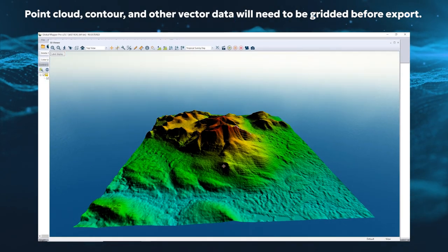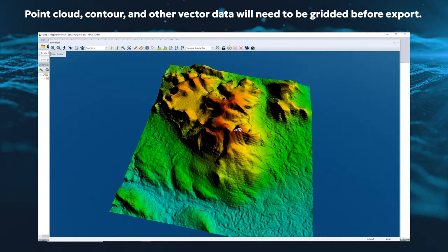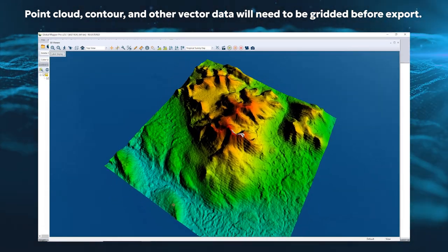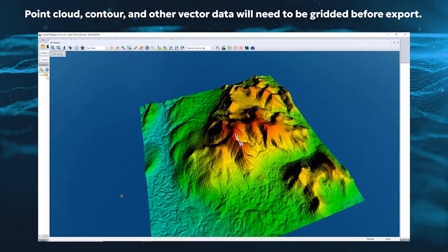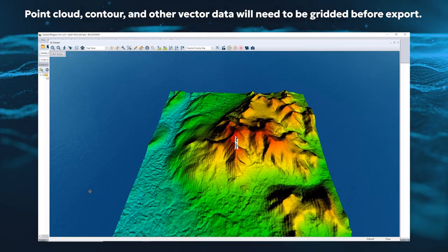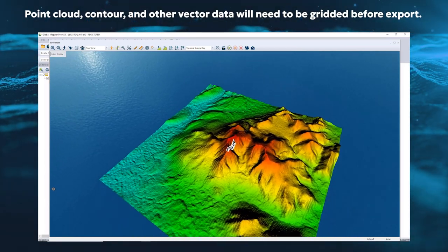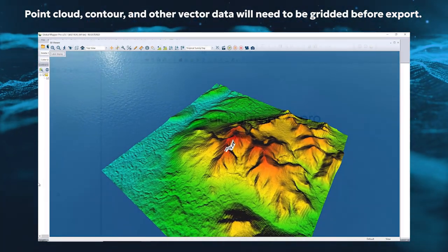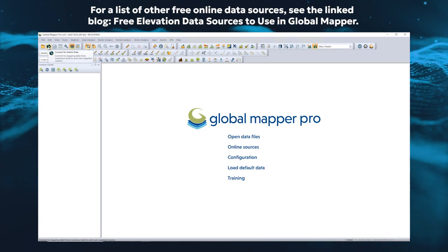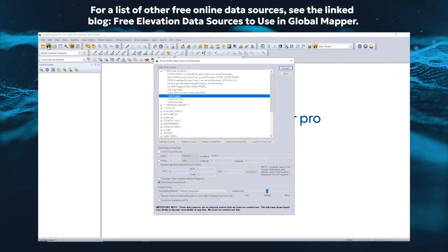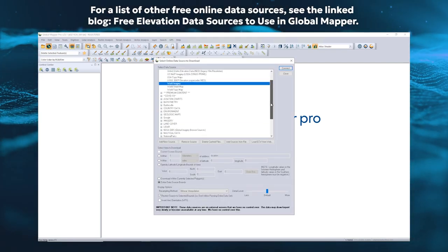Global Mapper is known for its ability to handle large terrain and 3D files. Version 25.1 includes a tailored STL exporter for generating slicer-ready data. If you don't already have data, the online data tool is a great resource for streaming terrain data directly into Global Mapper.